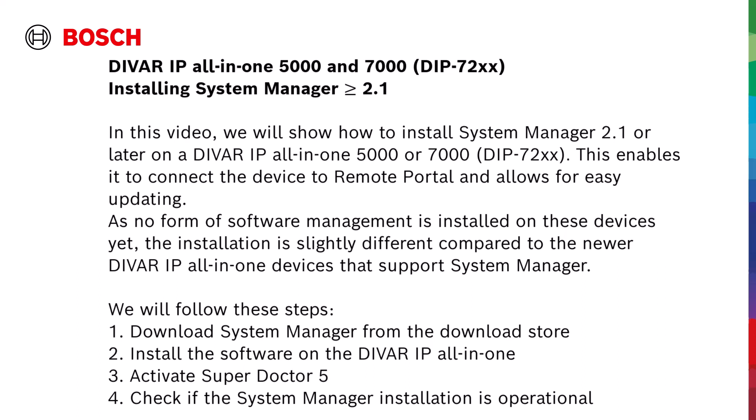1. Download System Manager from the download store and unzip it to a USB storage device. 2. Install the software on the DIVAR IP all-in-one. 3. Activate SuperDoctor 5. 4. Check if the System Manager installation is operational.